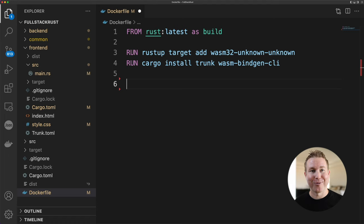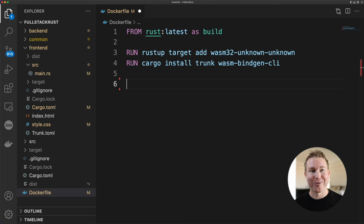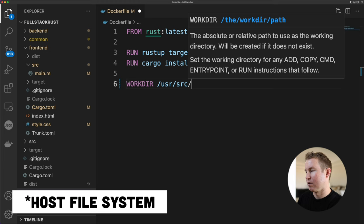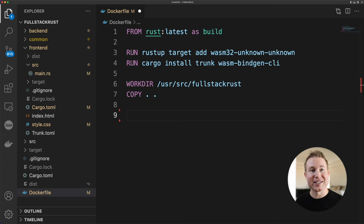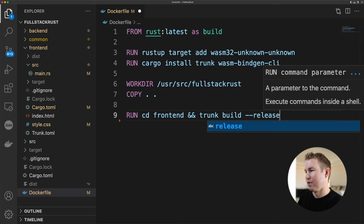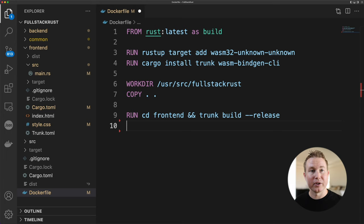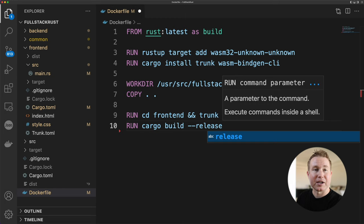Now we're going to set our working directory that we're going to copy the files into from our local file system. And now we copy all the files in the current directory of our local system to that working directory on the Docker image. To build our front end, we're going to CD into the front end directory and run trunk build. We're going to specify the release flag because this is going to production. And then because backend is our default crate in the workspace, we actually don't need to CD into the backend directory. We can just run cargo build in the root of the workspace. So run cargo build and then specify --release because it's production. And now our application at this point should be built.